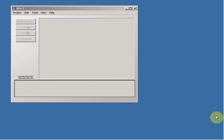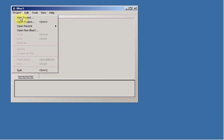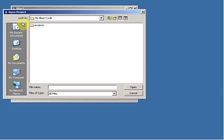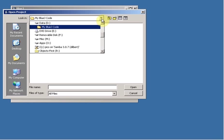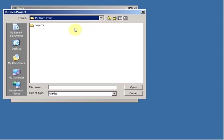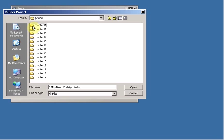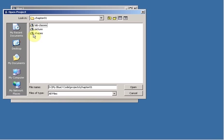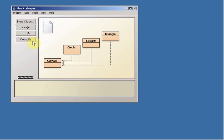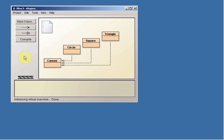It says start BlueJ and open the example named Shapes. So we're going to have to go to the Project menu and say Open Project. You have to navigate to wherever you happen to put your Projects folder after you copied it off the CD. And go into Chapter 1, and we want to open the Shapes Project.